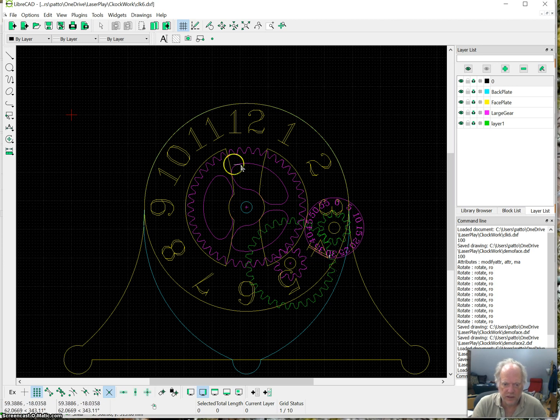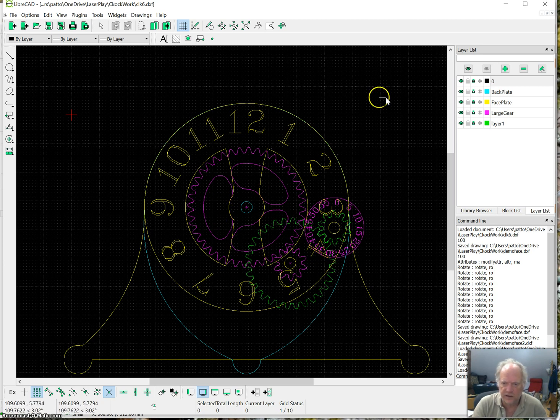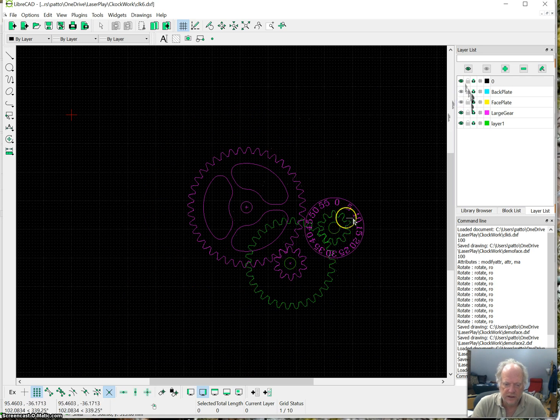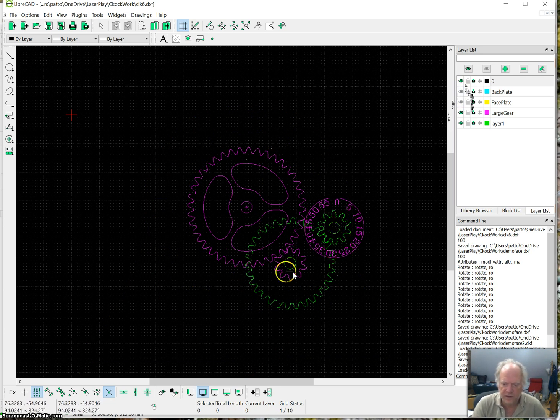Okay, so from time to time I get questions about how I design these gears. Let me make that a little easier for you to see. Gears like this, with axles and whatnot.